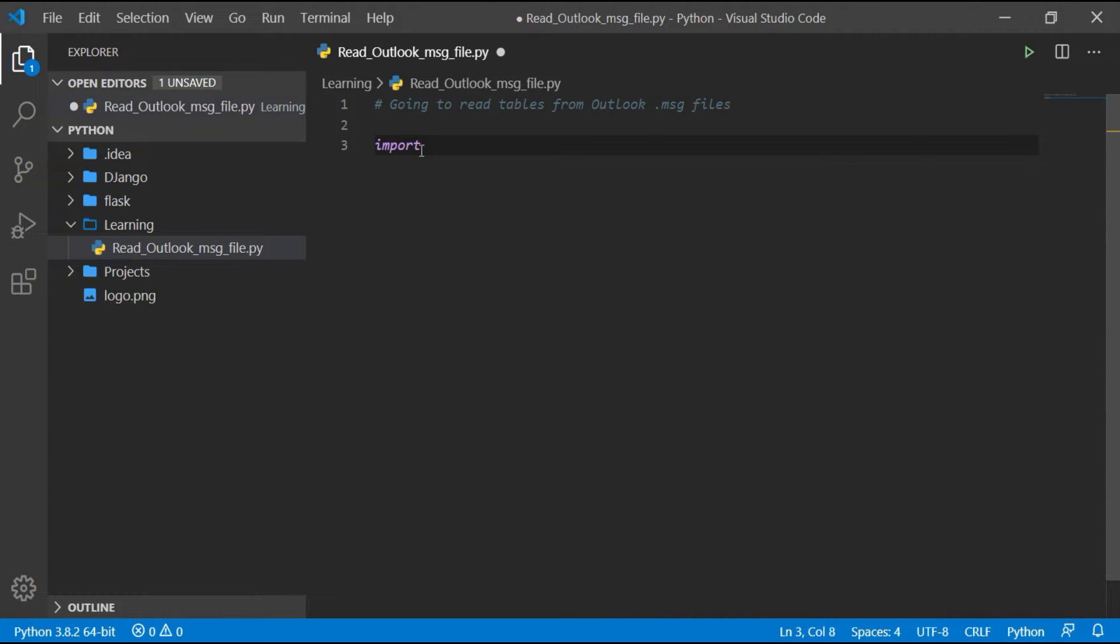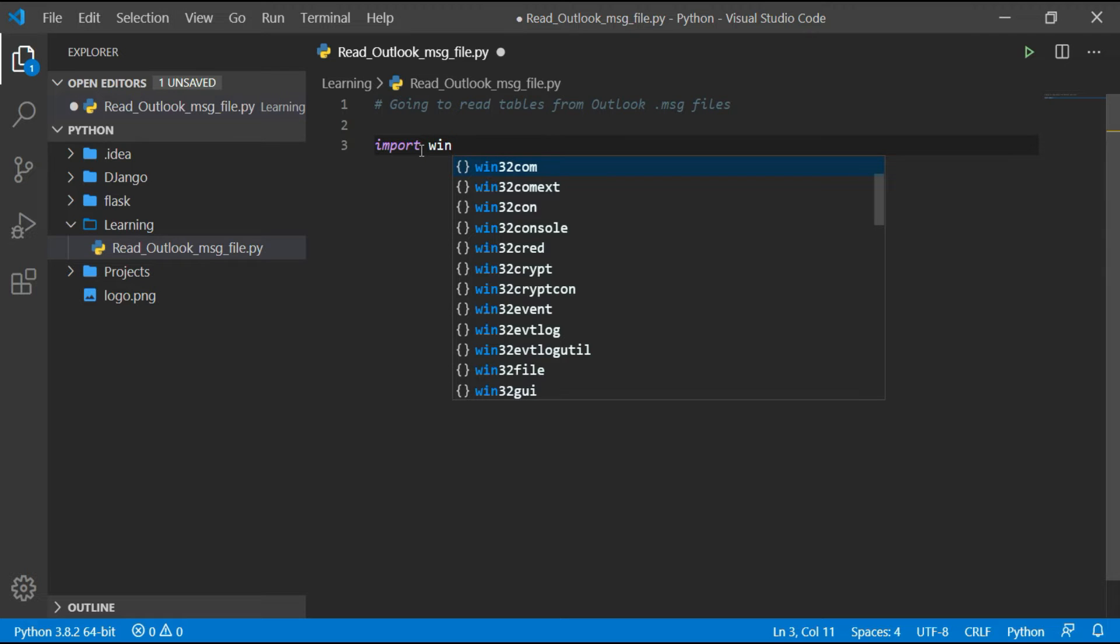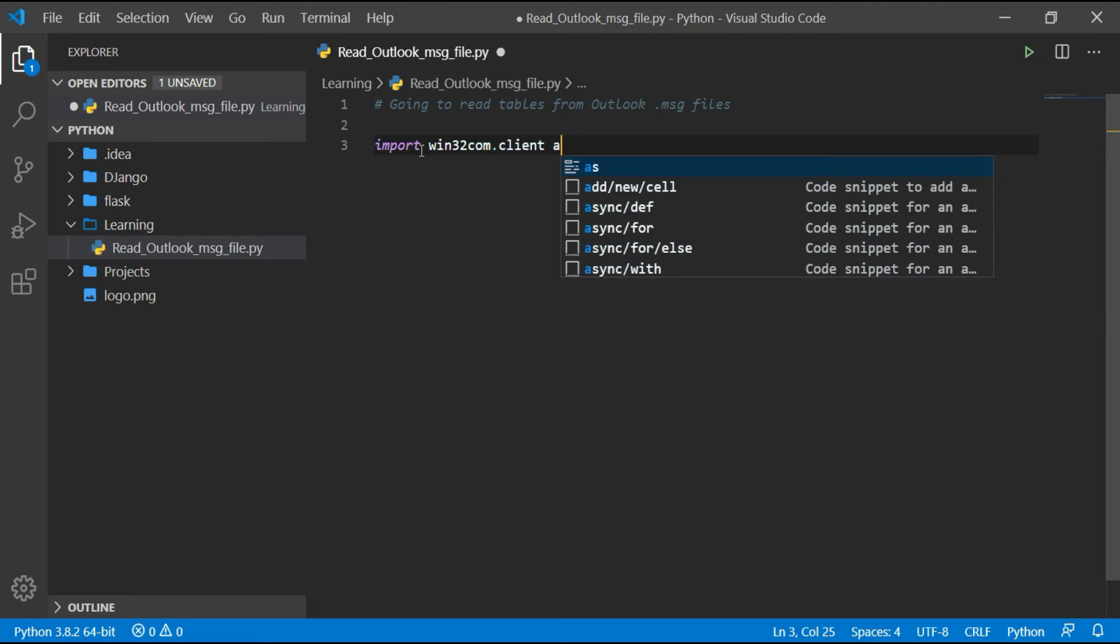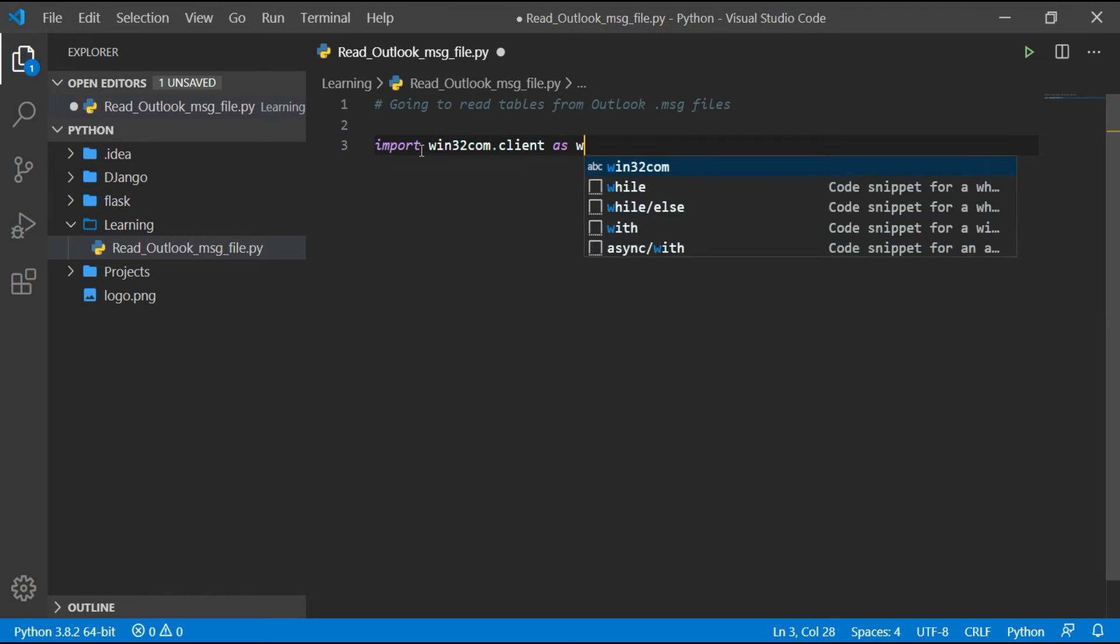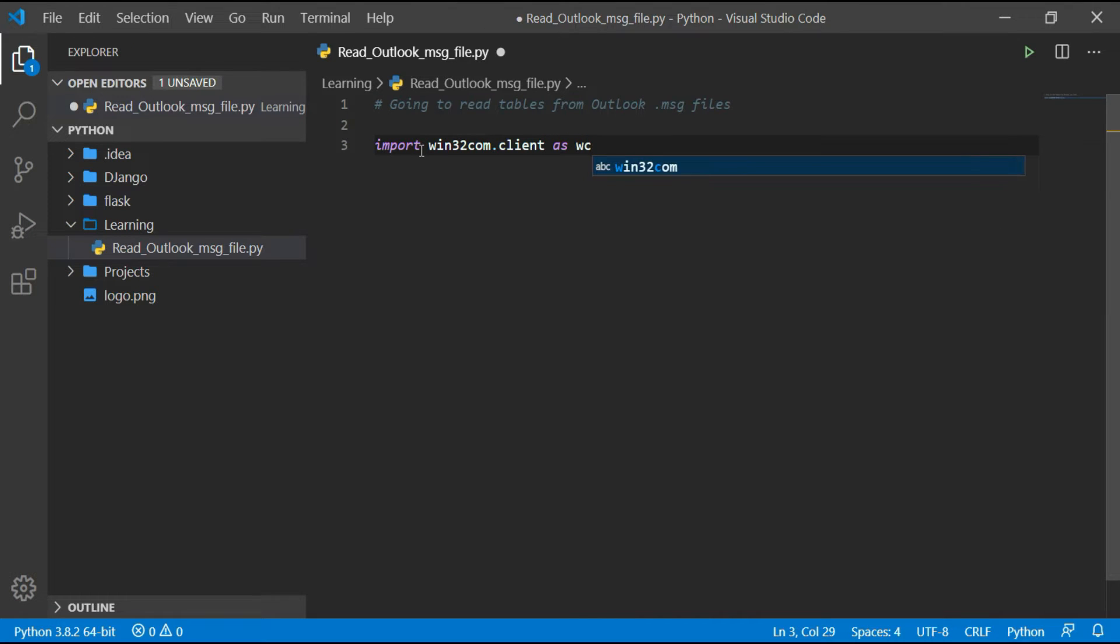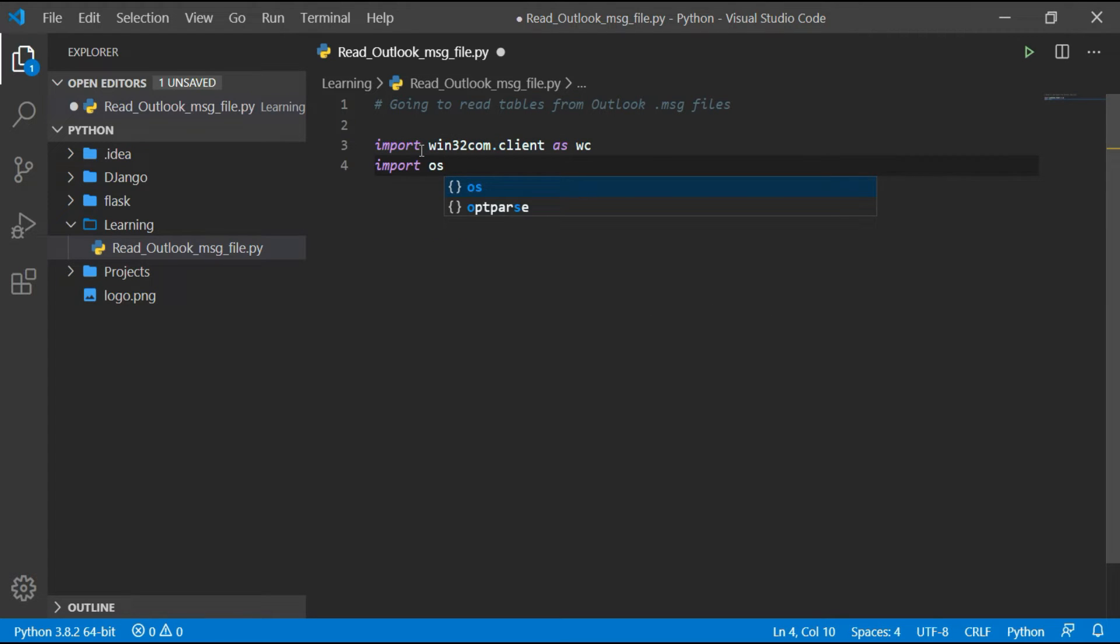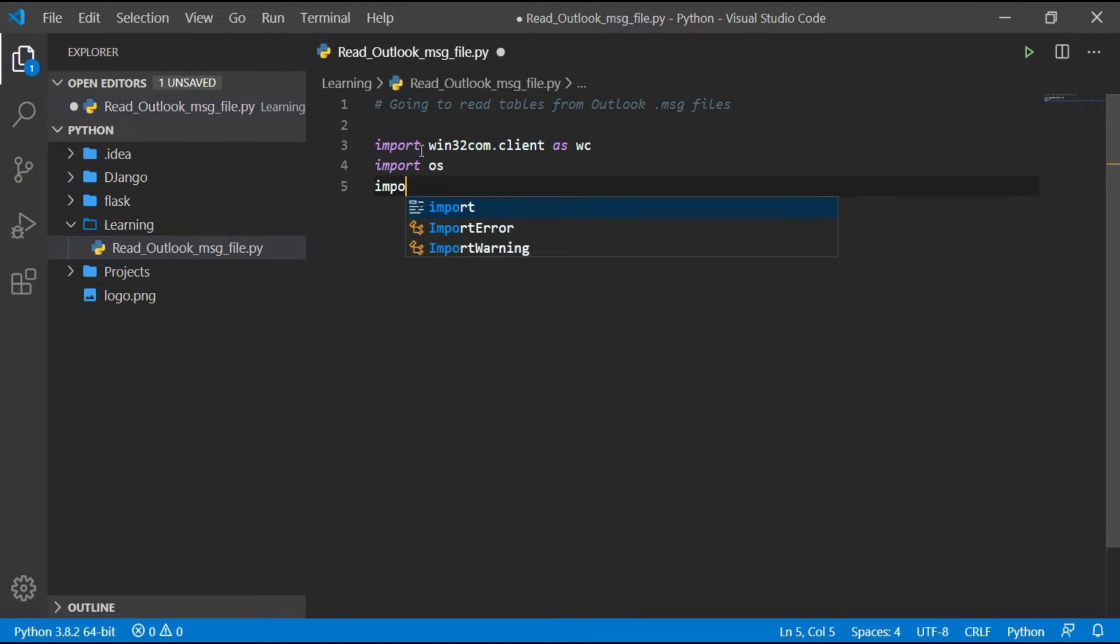Import win32com.client. Next import OS. And last import pandas.